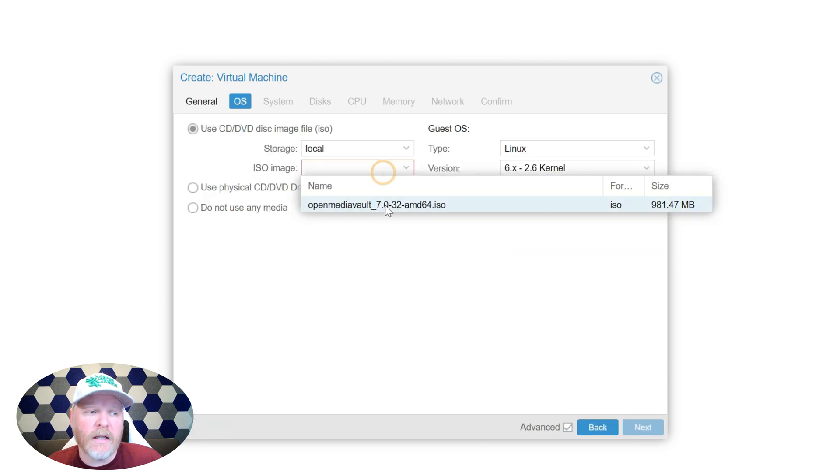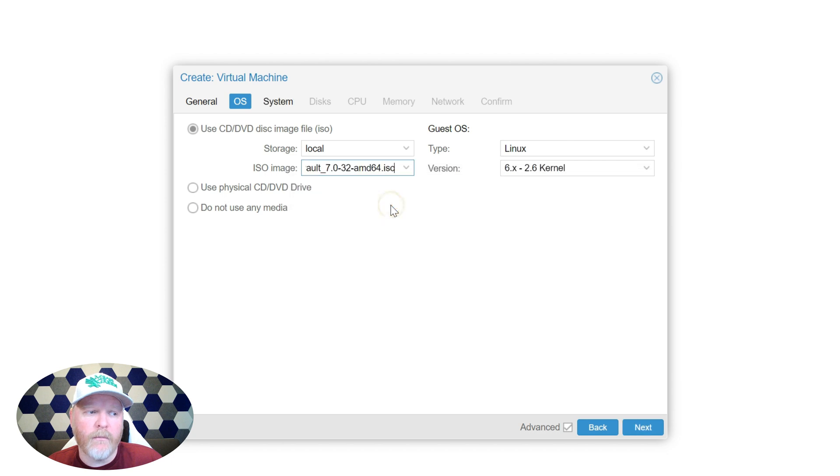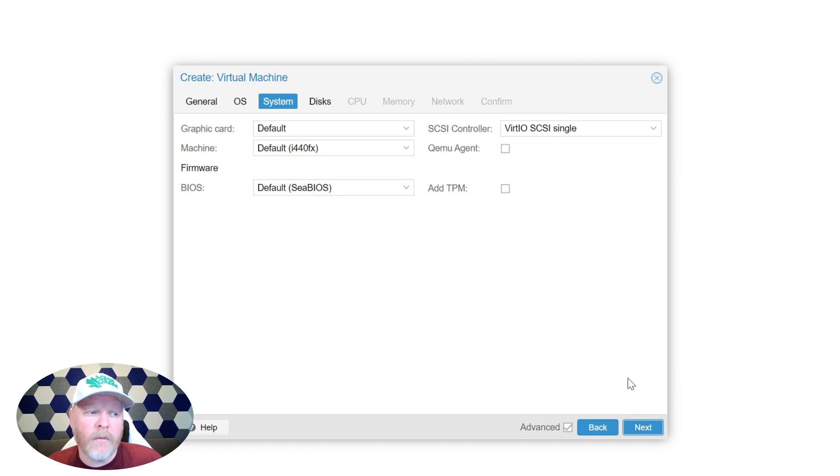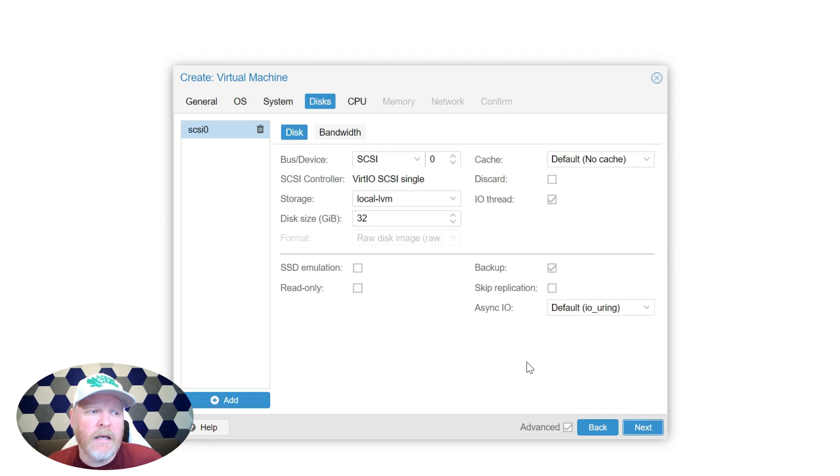We'll hit next under OS. This is where we're going to select the ISO file that we just downloaded. So in my case, it's OpenMediaVault 7. Then we'll hit next under system. Don't need to make any changes. So we'll just hit next again.